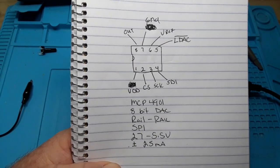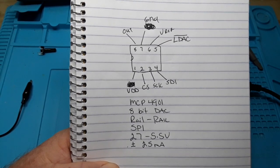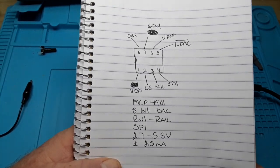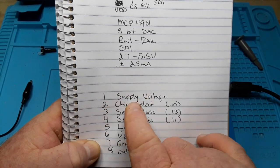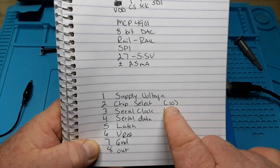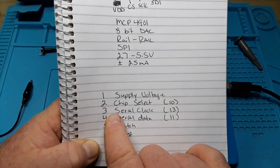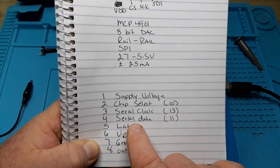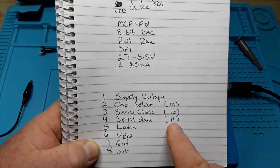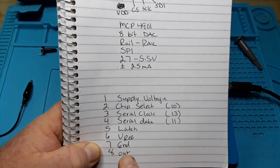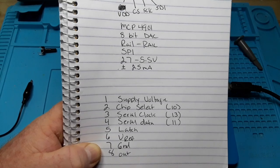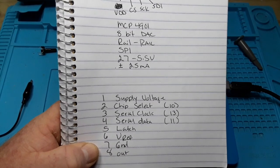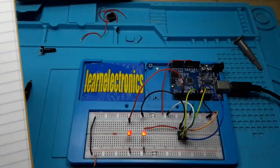And the maximum current at the output is plus or minus 25 milliamps, so it can sink or source the current. So here are our pins. Again, number one is supply voltage. Number two is chip select, which on your Arduino Uno or Nano is going to go to pin 10. Pin 3 is our serial clock, pin 13 on the Arduino. Pin 4 is our data, or that would be our MOSI, pin 11. Pin 5 is the latch. We're going to talk about that more. Pin 6 is V-Ref, which I'm putting all the way to 5 volts in this case. Say if you put it at 3.3 volts, that's as high as it'll go. Pin 7 is our ground and pin 8 is our output.